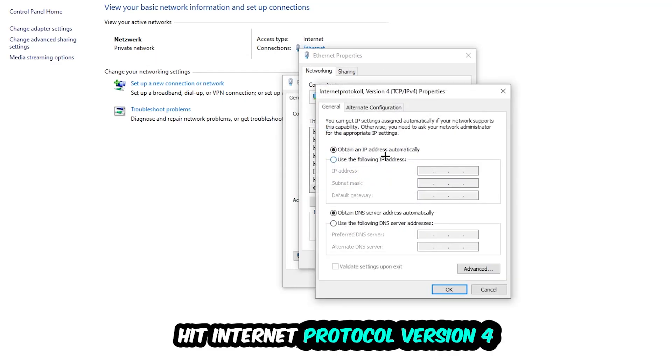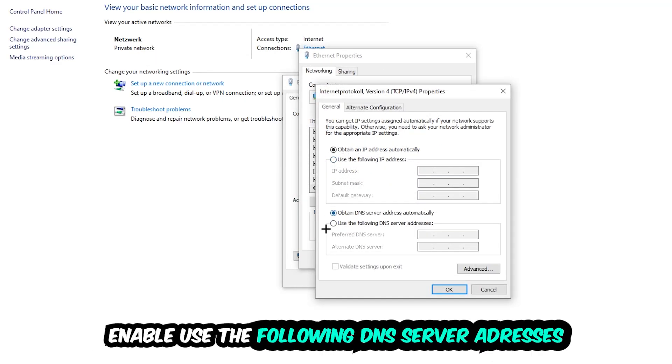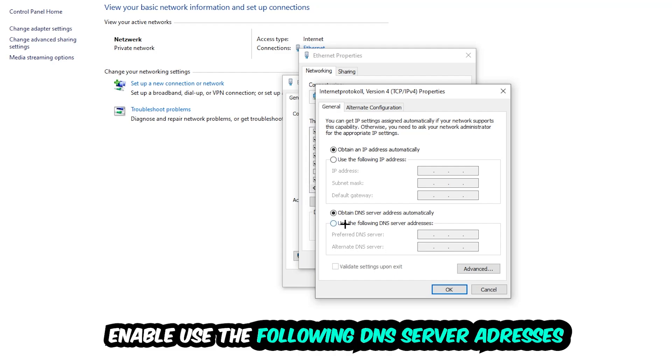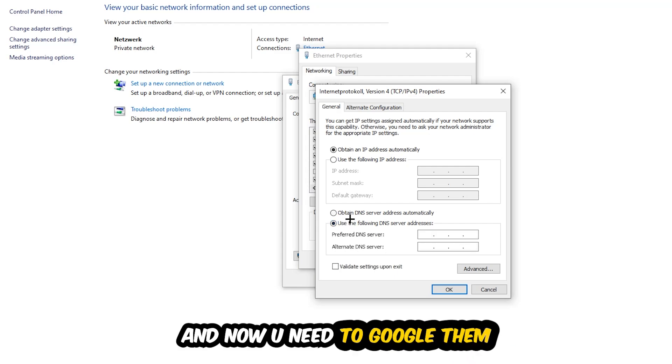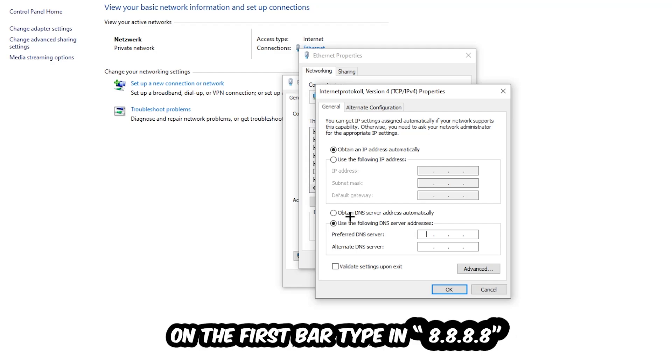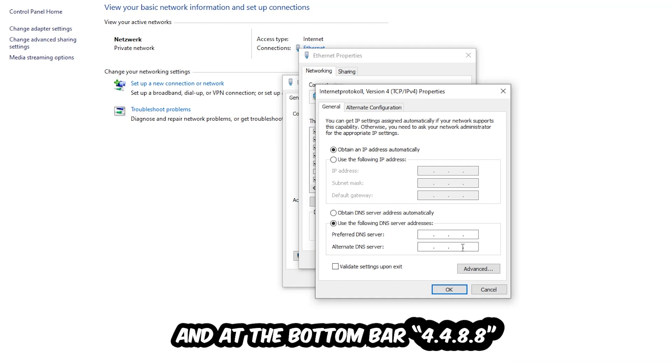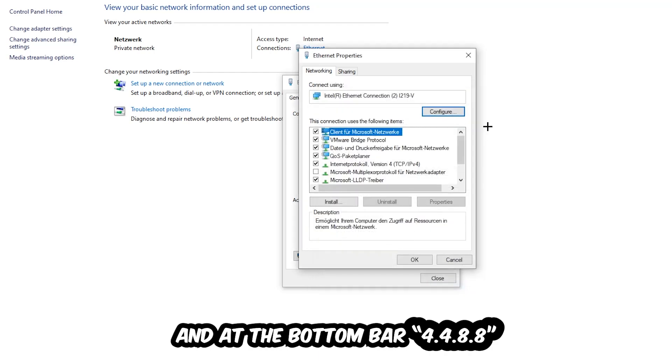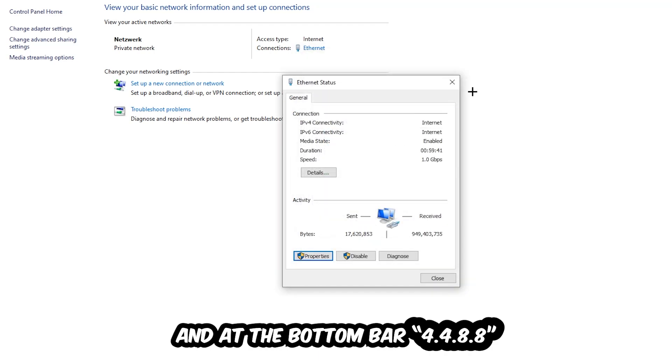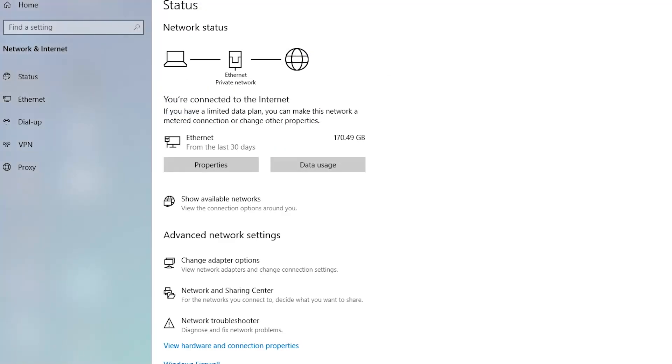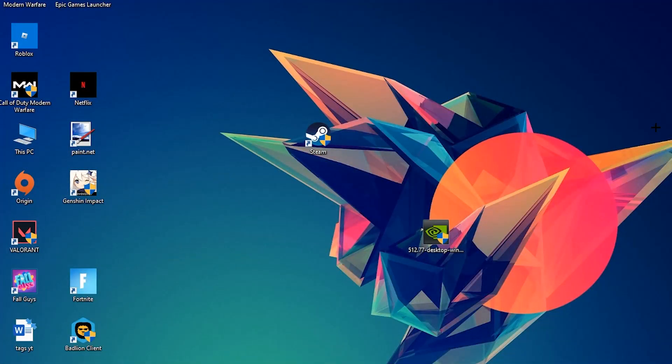Click Internet Protocol Version 4, enable Use the Following DNS Server Addresses, and now you need to Google them. First of all, just go to Google and Google your DNS server address for Google. Type in 8.8.8.8 at the top and 8.8.4.4 at the bottom, and hit OK and Apply. This will probably fix your issue.